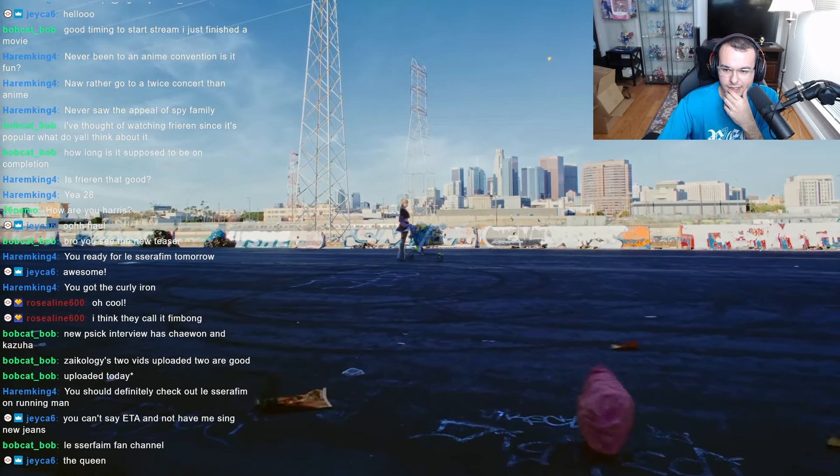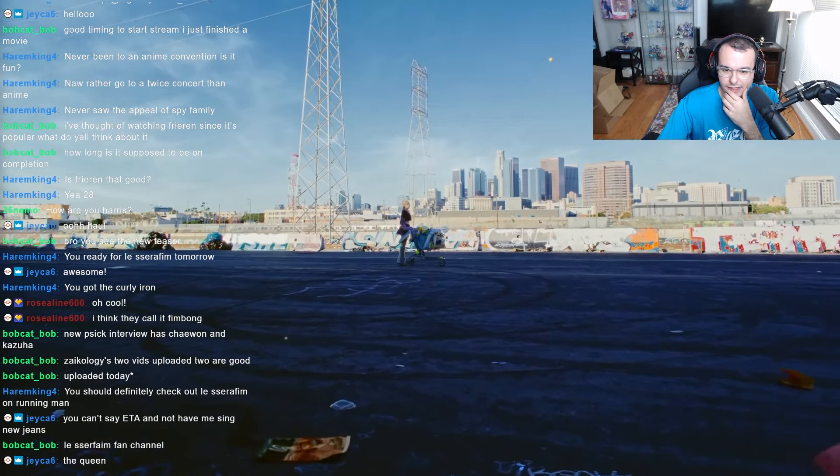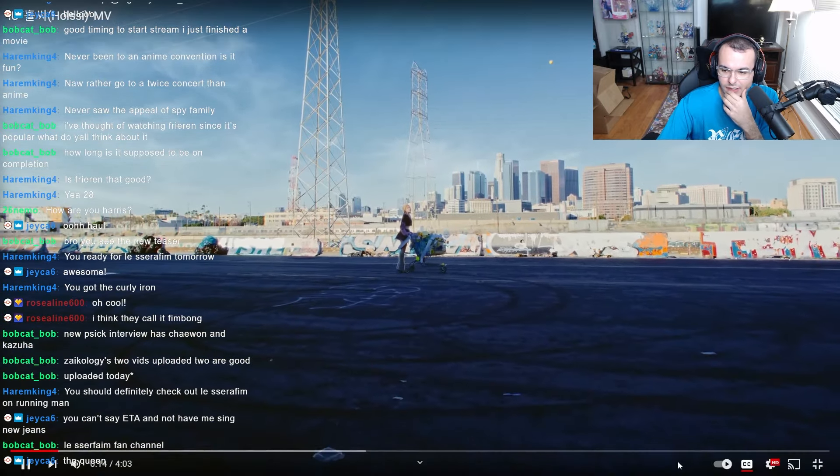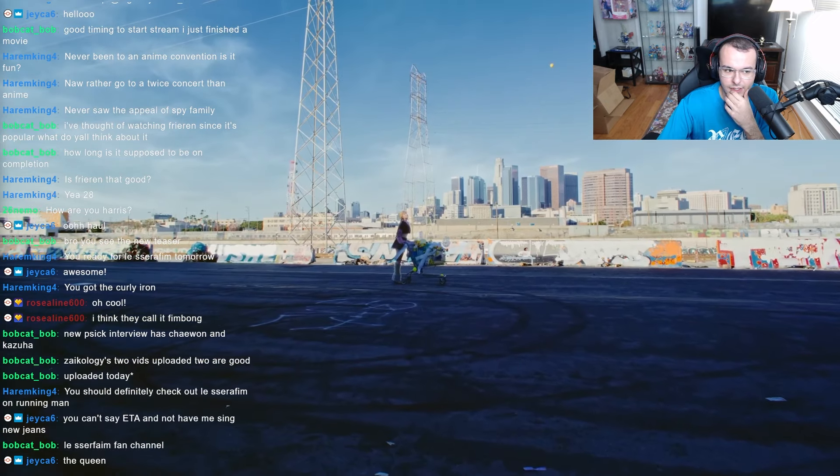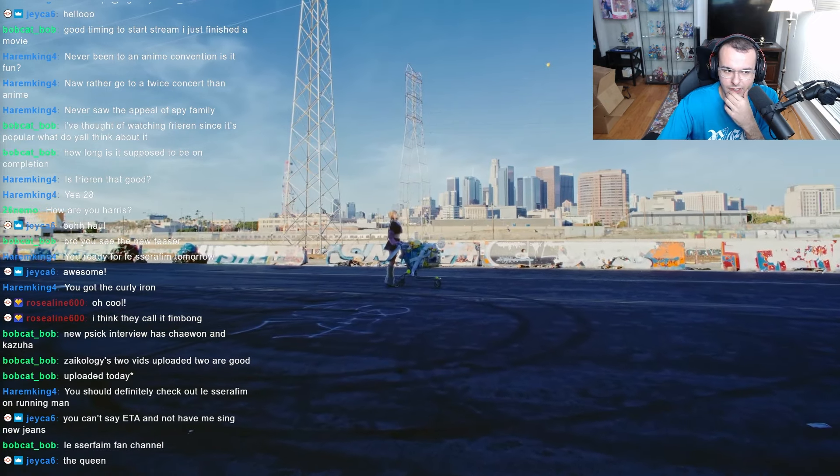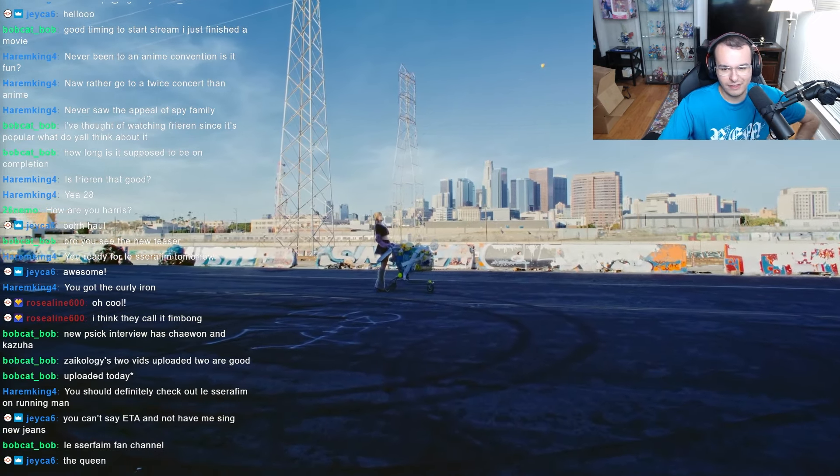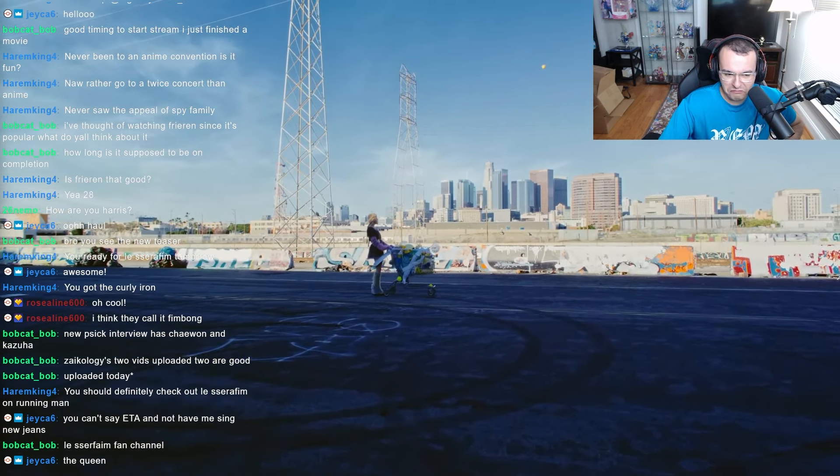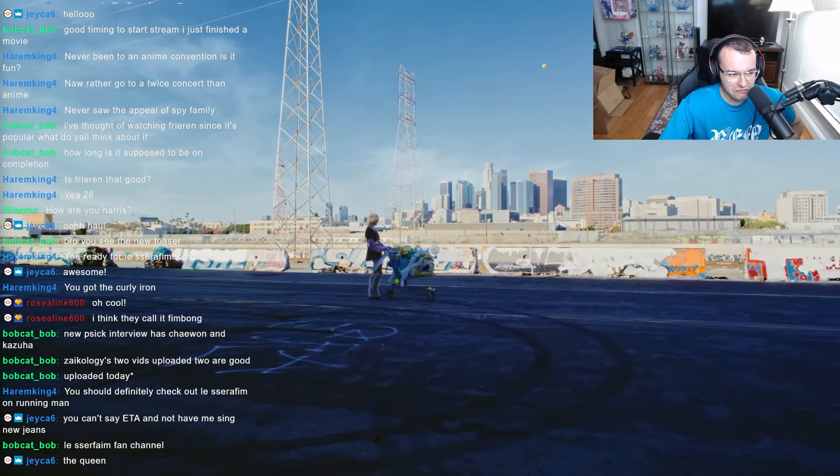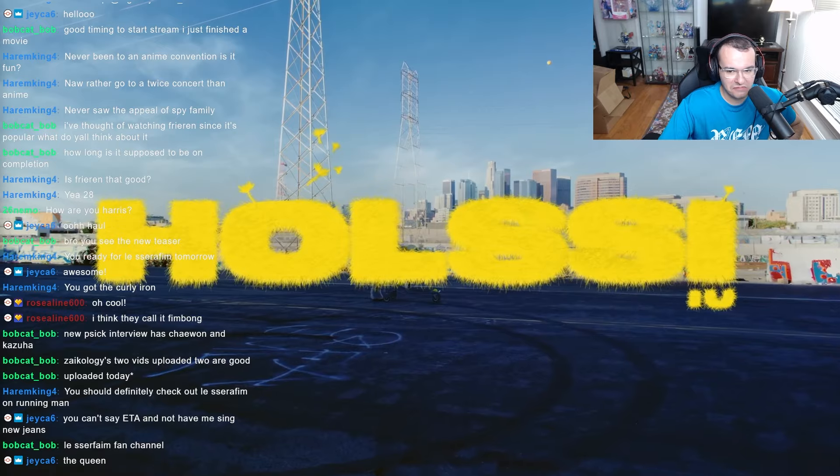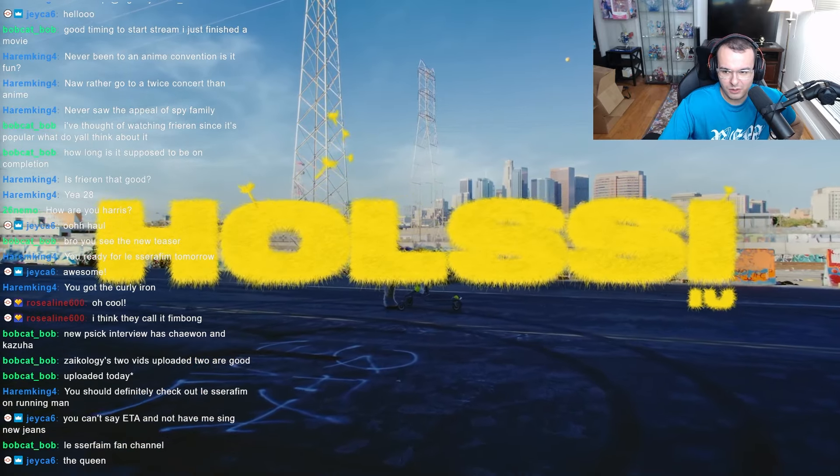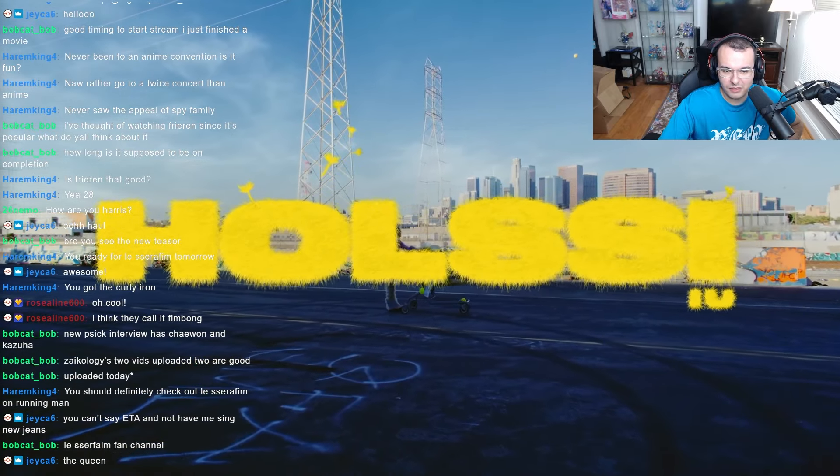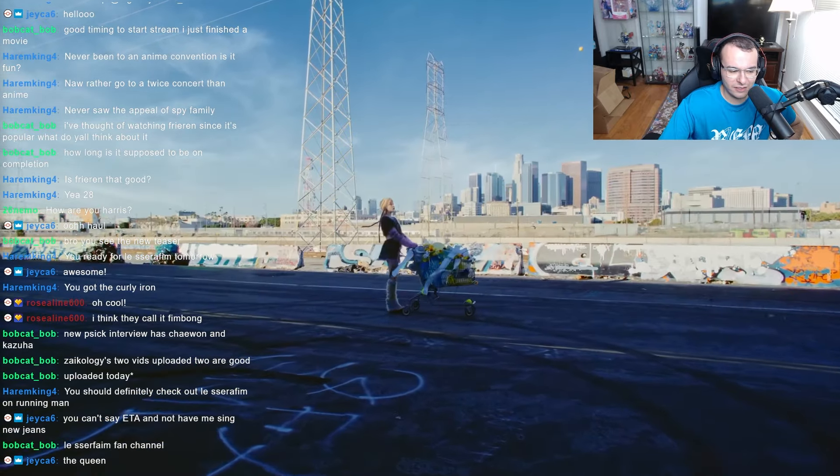Oh wow. Did I turn on the—yeah, I turned on the captions. I'm liking the beat so far.